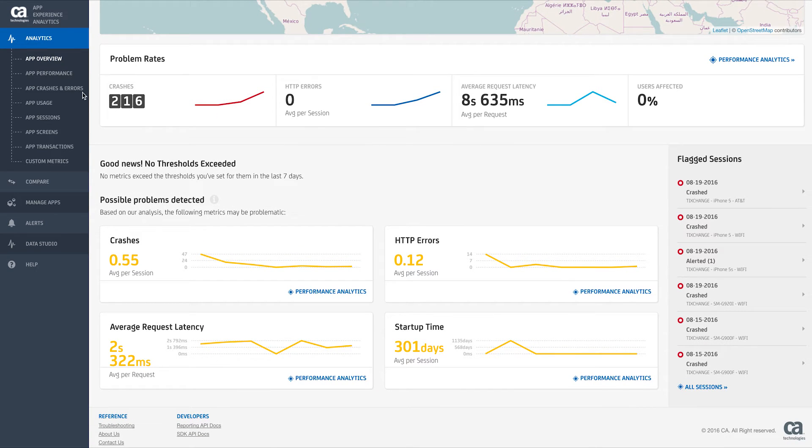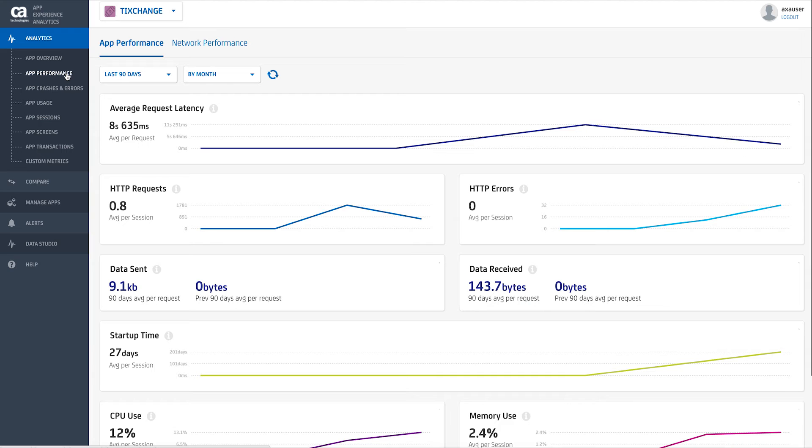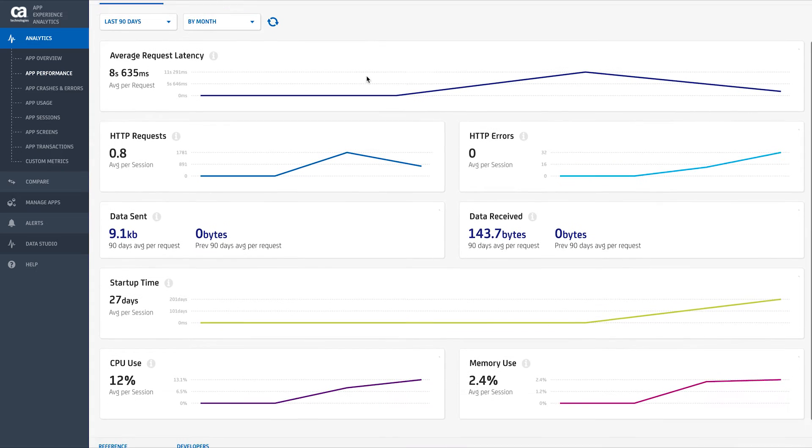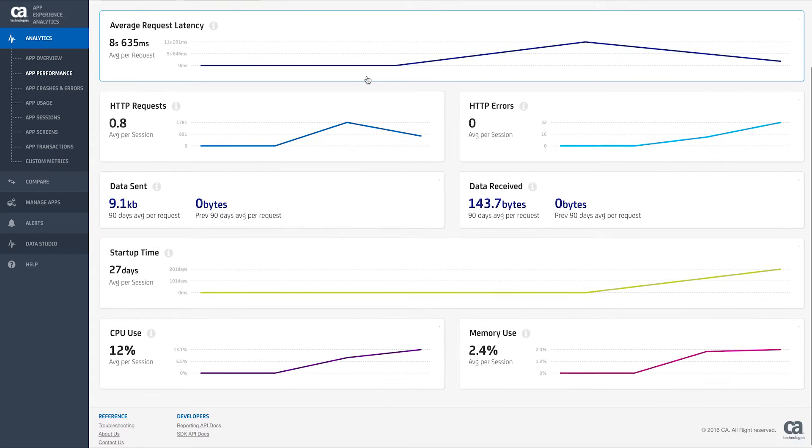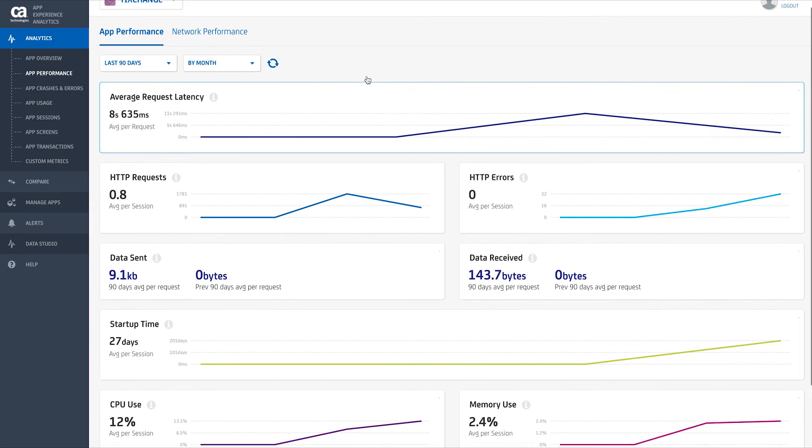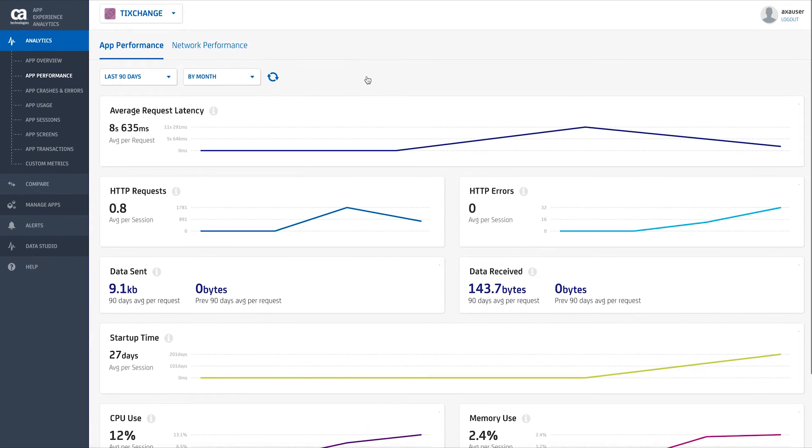By clicking on the Performance tab, you'll see key performance analytics, including average request latency, the number of HTTP requests, errors, CPU and memory usage, and startup time.